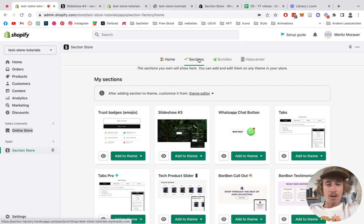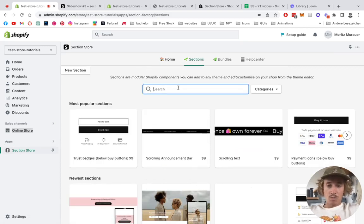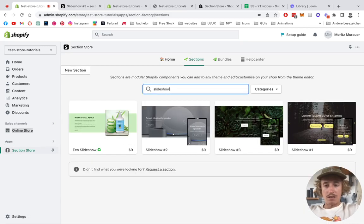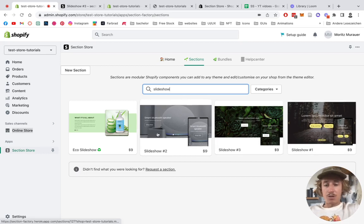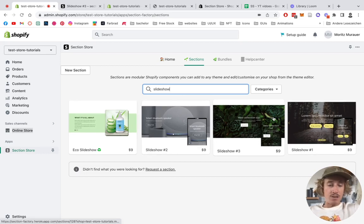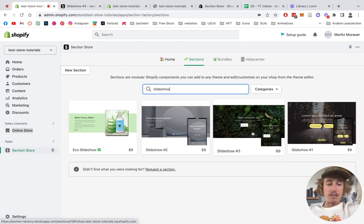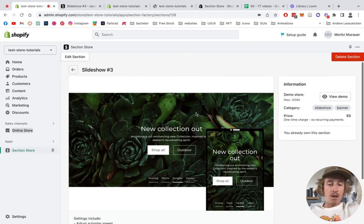Then you want to be looking for Section Store down here, and then you're going to get to that home area. Then you want to be clicking on Sections where we can simply type in 'slideshow'. We have a bunch of different slideshows right here, so you can just look through it and we always have a little demo version of it.